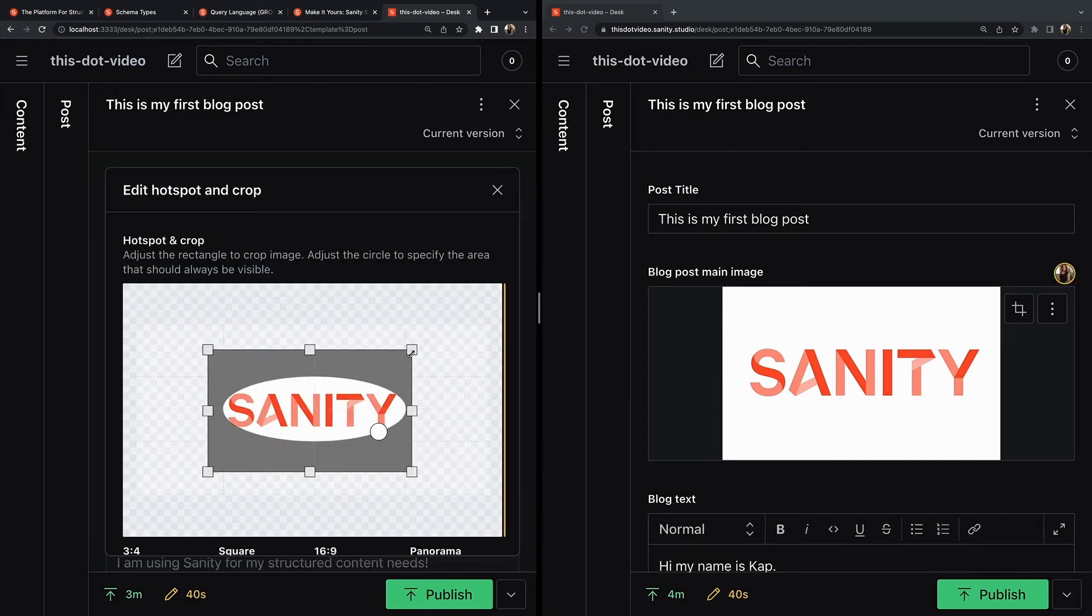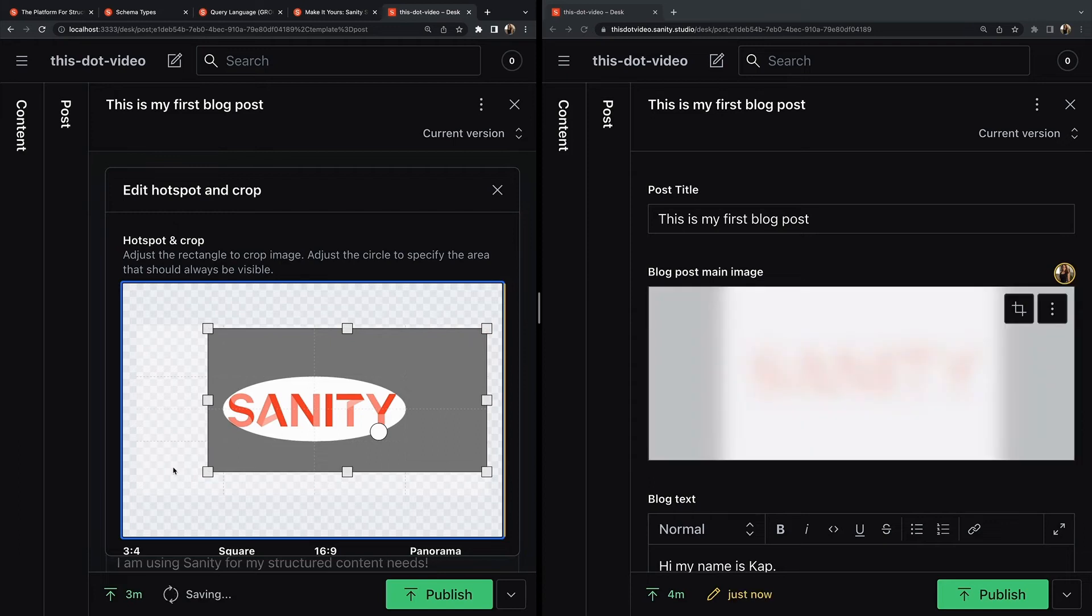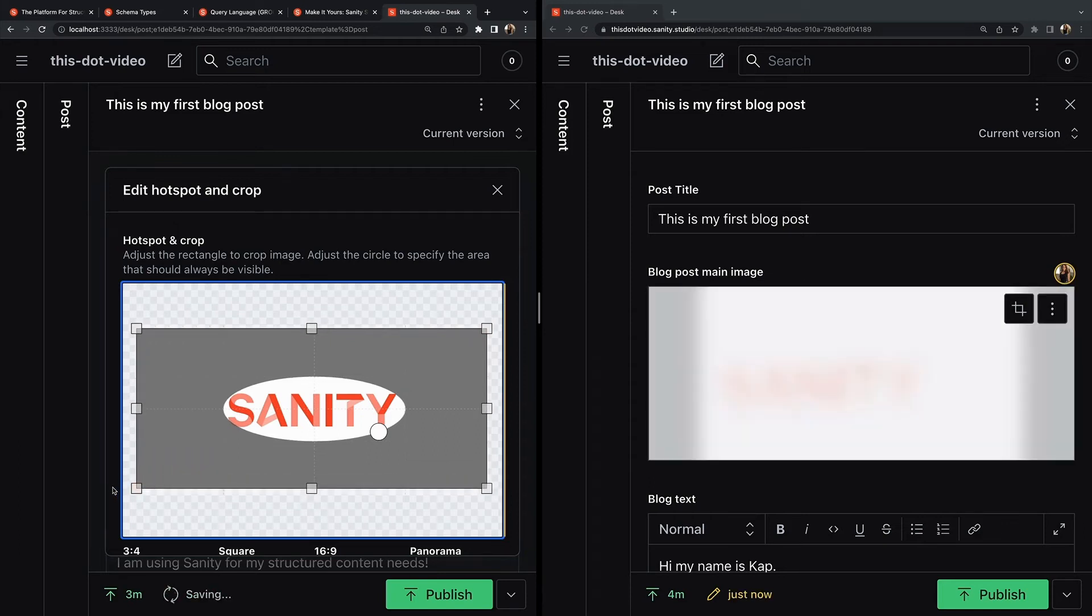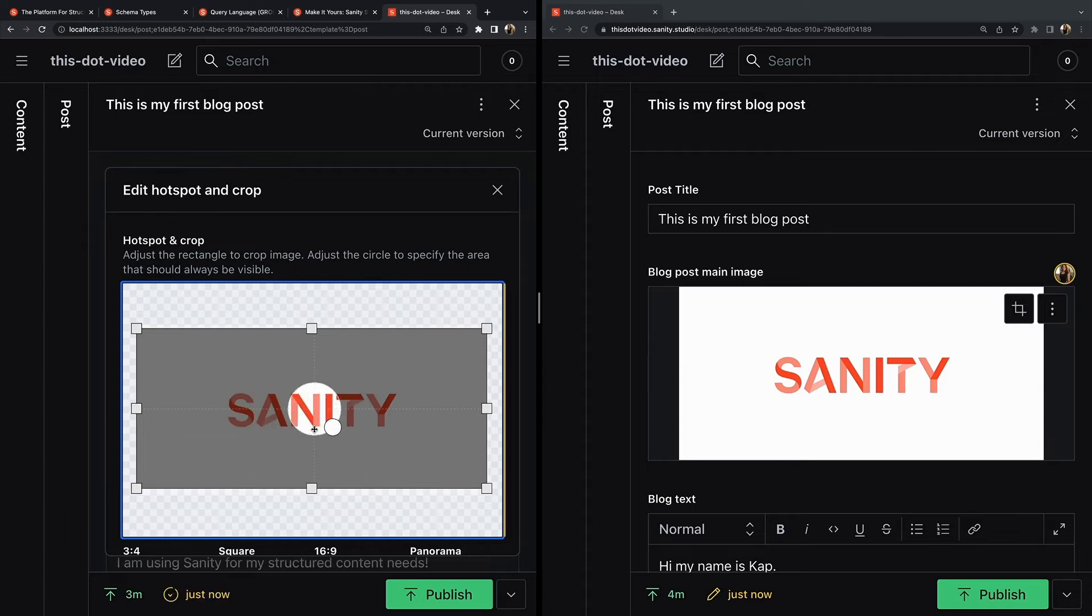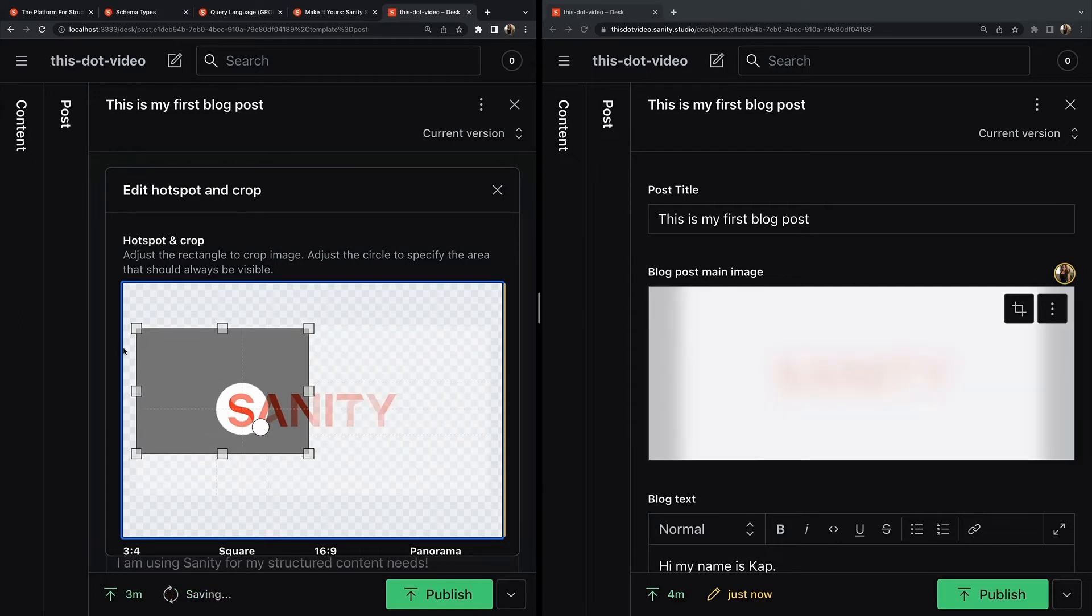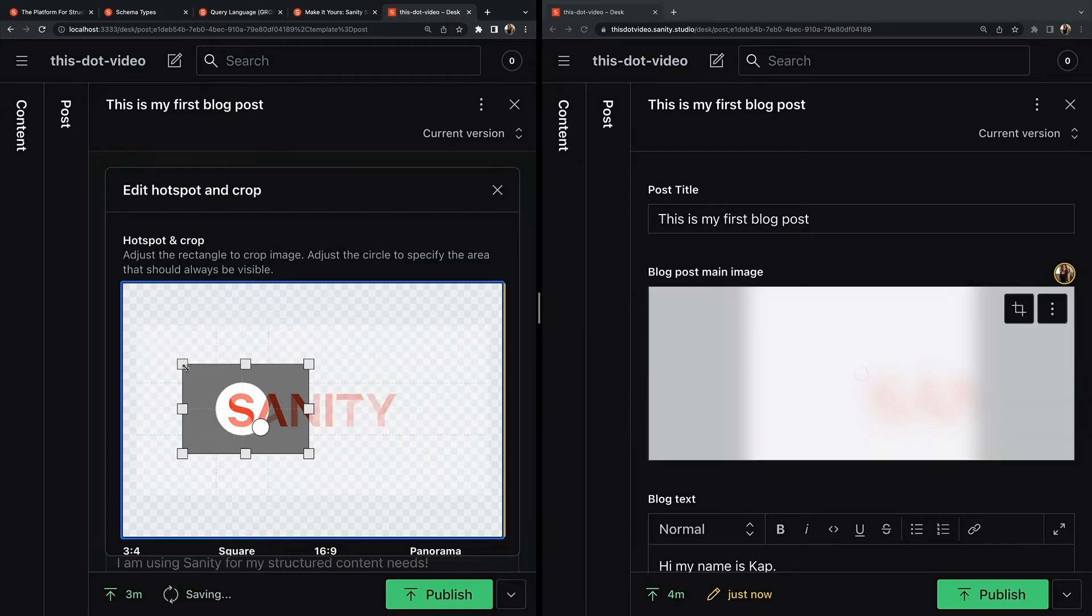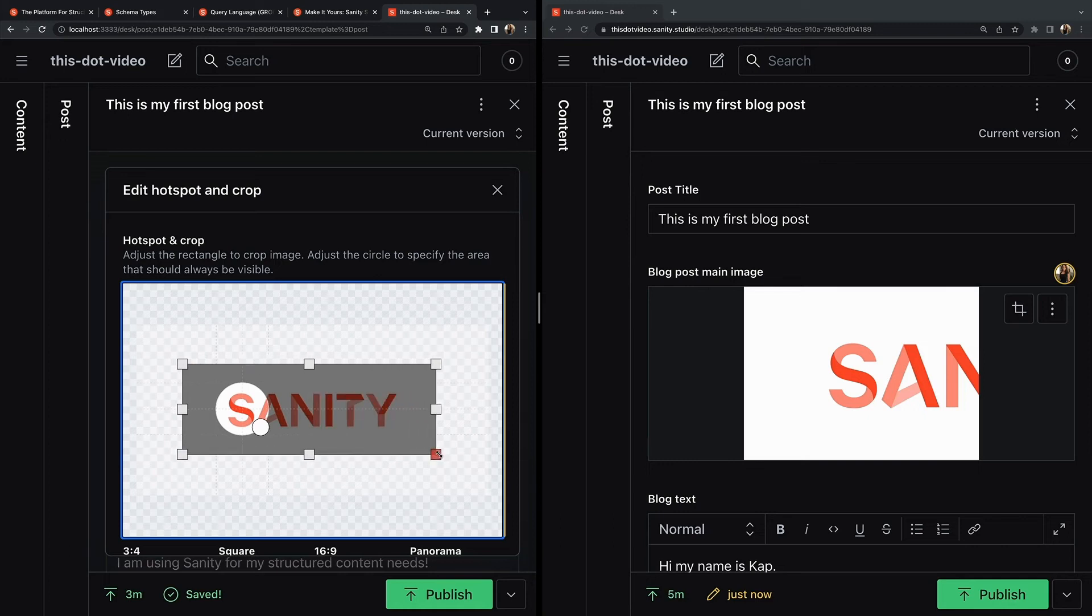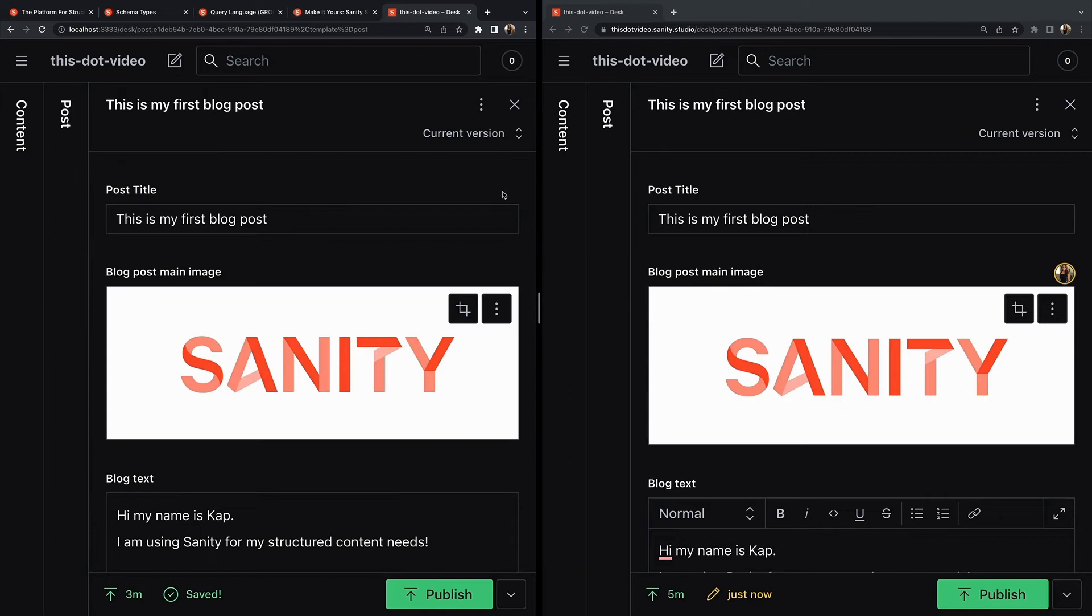Now if I wanted to hotspot and crop edit my image, you can see in real time as it adjusts on the deployed side. As you see me editing it, the real-time effect is happening on the other side.